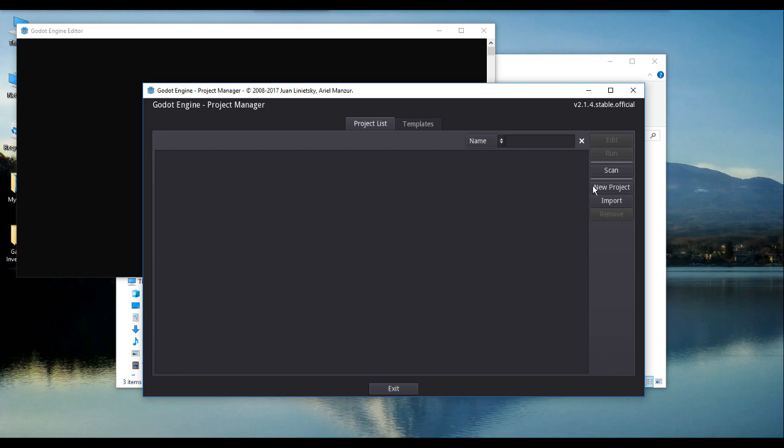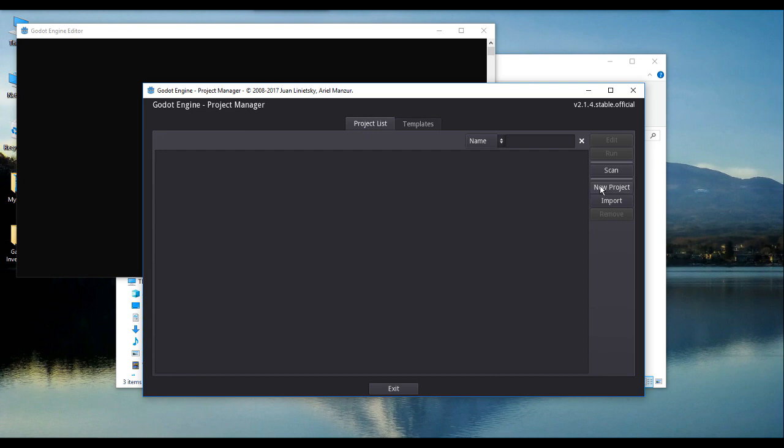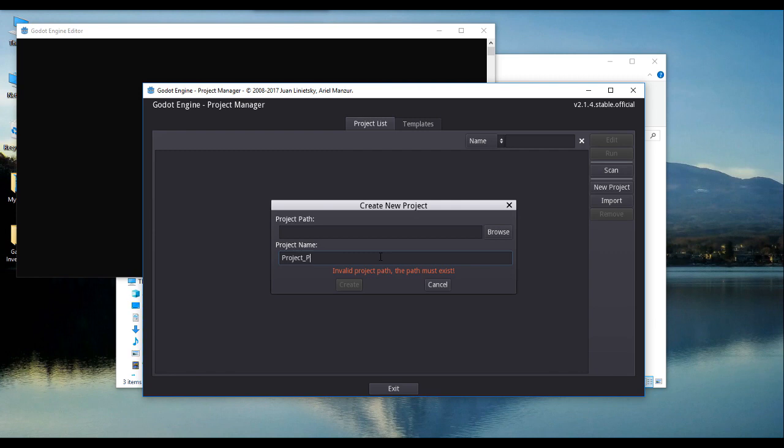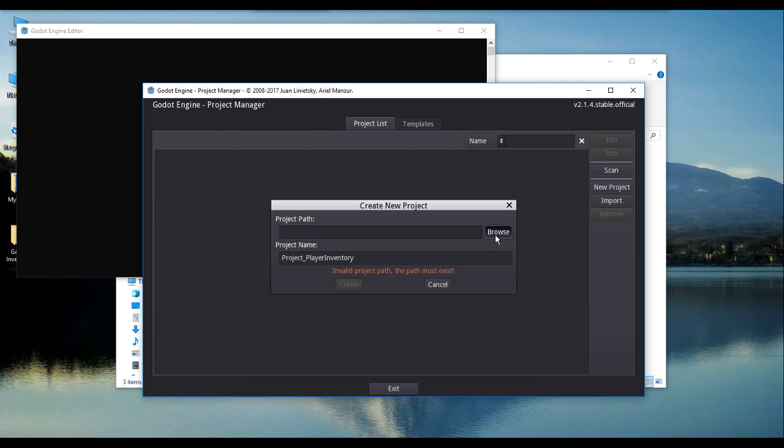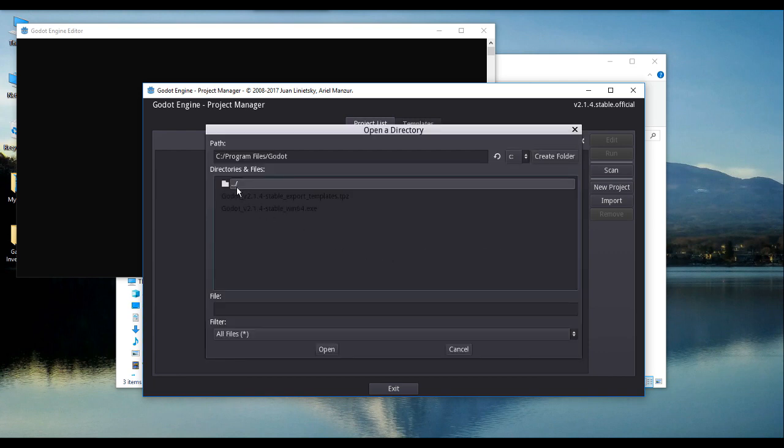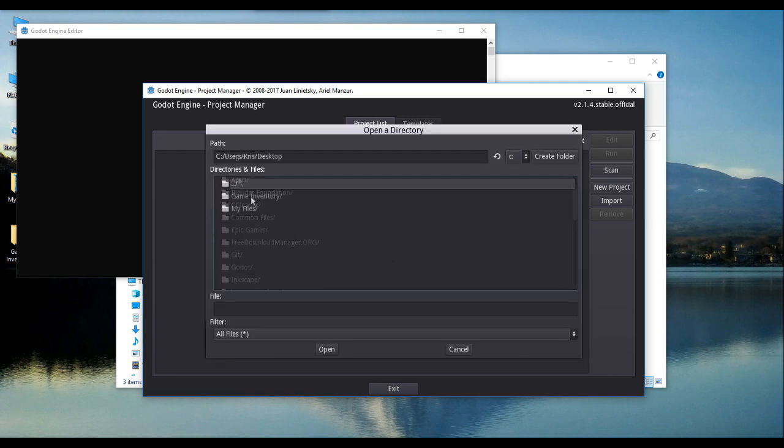We start by creating a new project. You can name your project any way you wish, but for my case, I shall name it as project underscore player inventory. Now, I shall set my project path to the directory that I have previously created. It is the same directory where I have placed my game image assets.